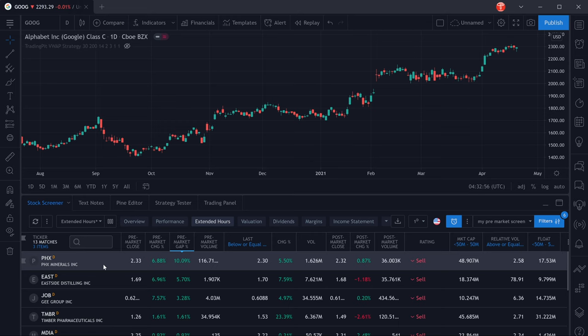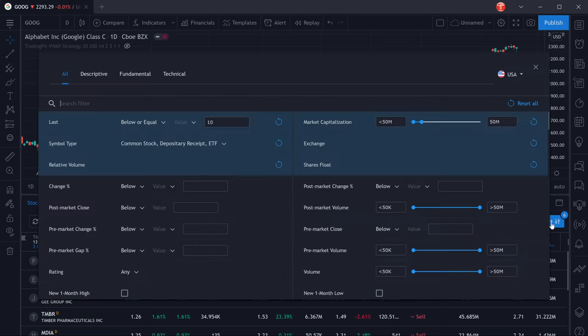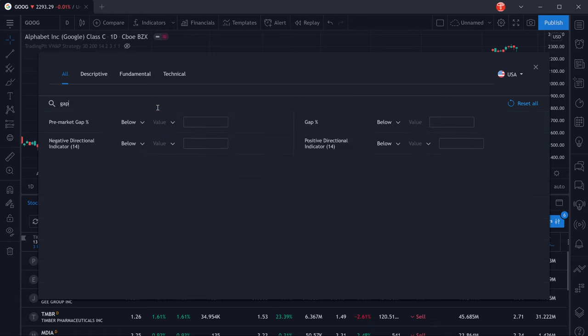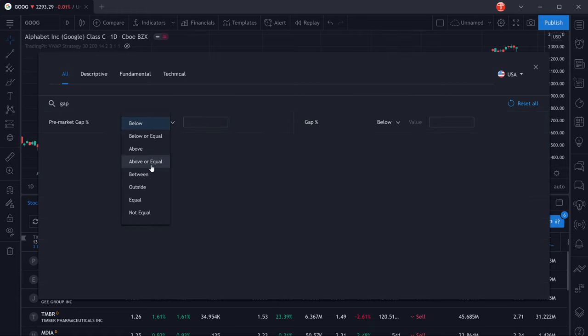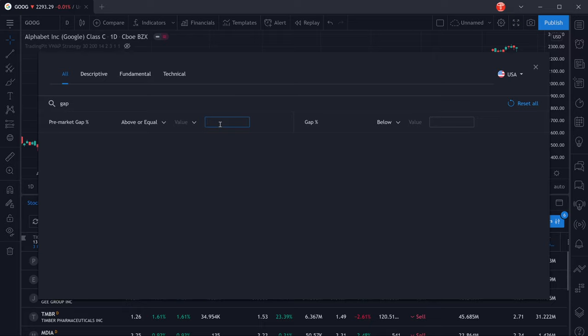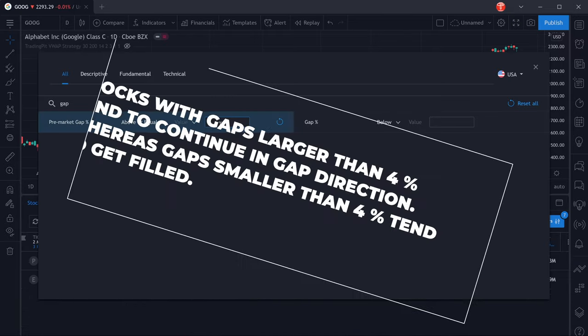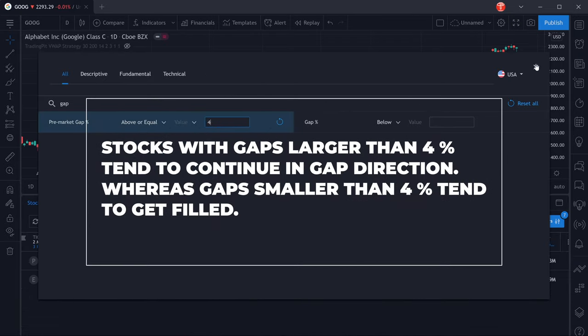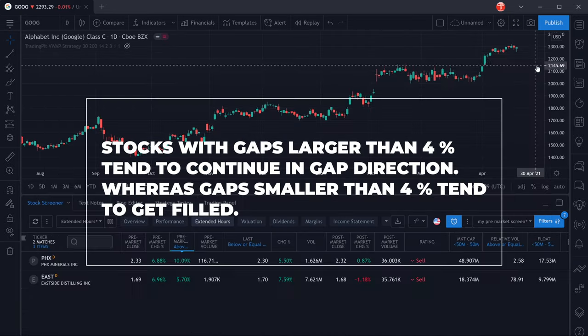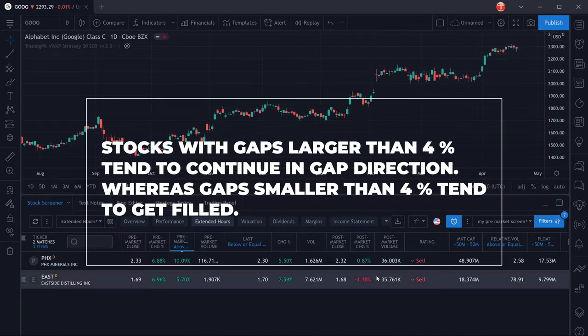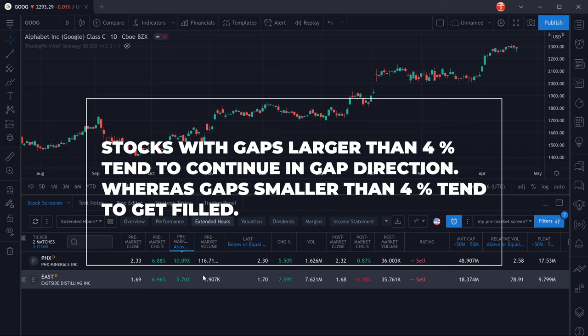Now we can of course also filter specifically for gappers. You want to be looking for a gap that is at least four percent in size. The reason is that as a rule of thumb, you can consider gaps that are larger or at least four percent, there's a higher probability that we will continue trading into the direction of the gap.